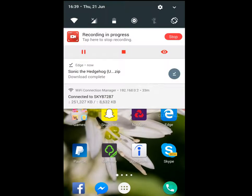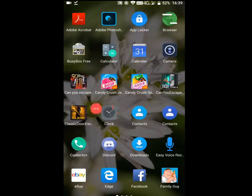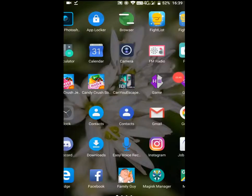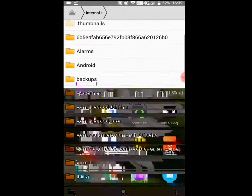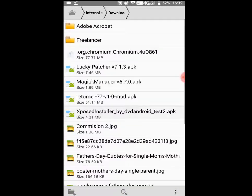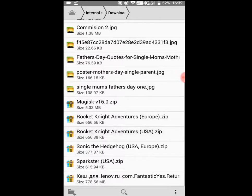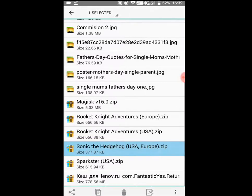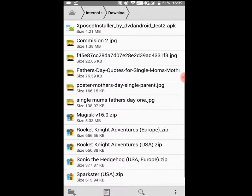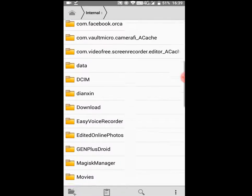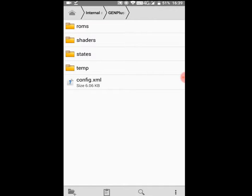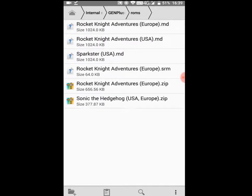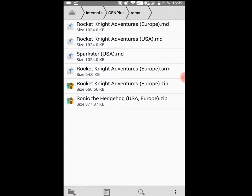Now you have that downloaded. What you want to do is actually go into your file manager. Go into your internal storage or wherever it's stored, then go into downloads. You should see a zip file called Sonic. Hold on it, press copy or move — whichever yours can do. Then go down to gen plus droid, go to roms, and just paste it in there.